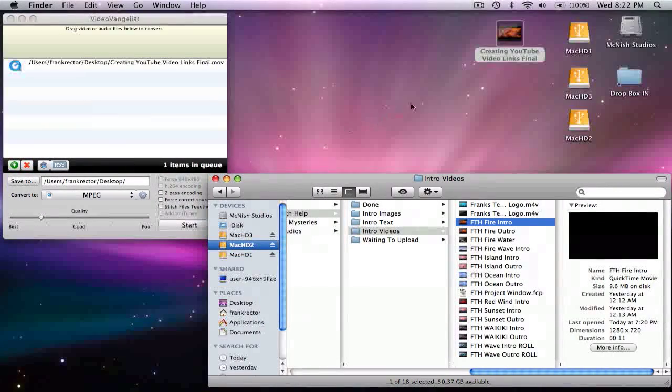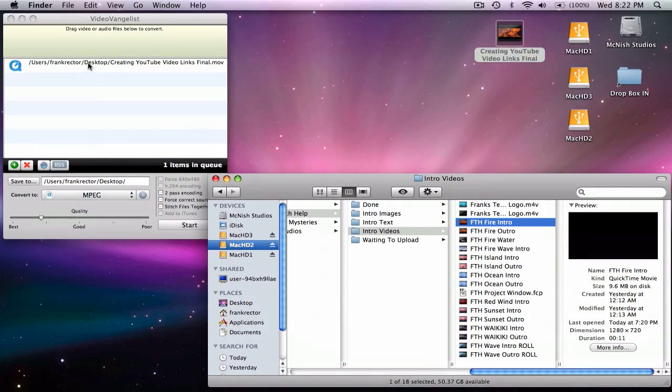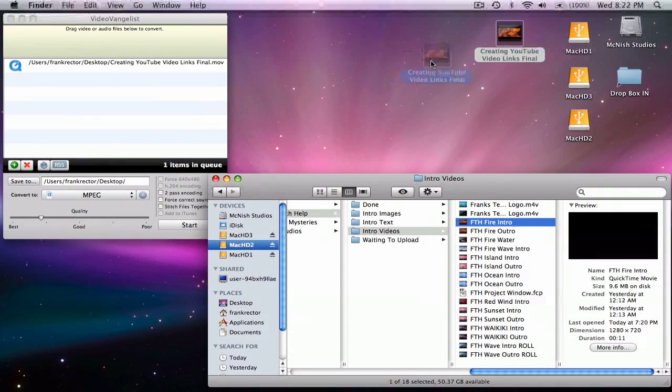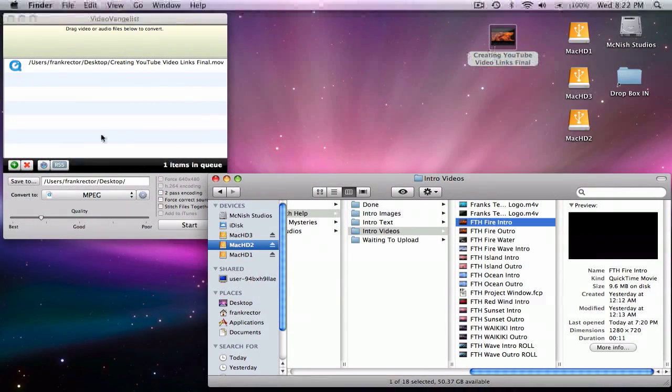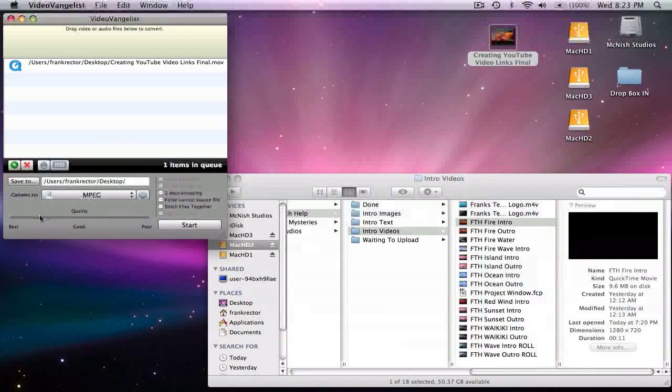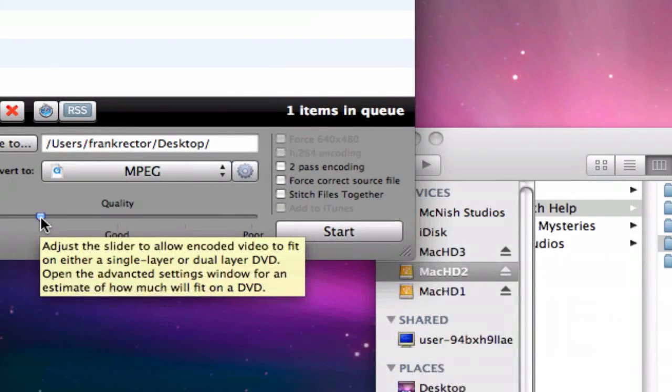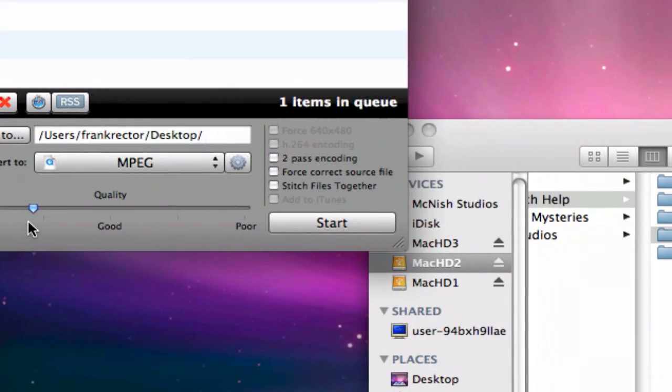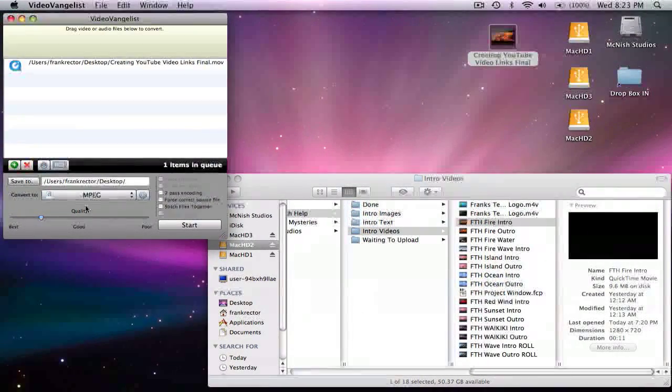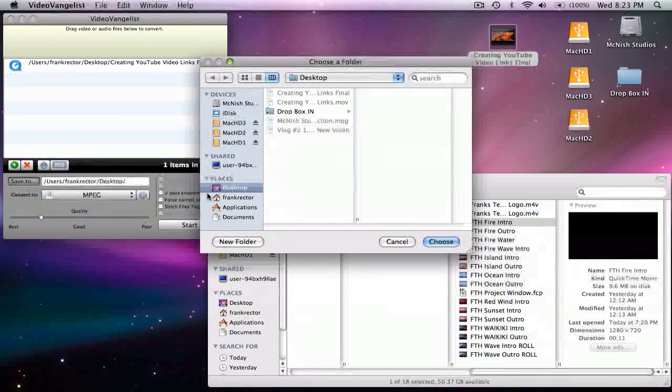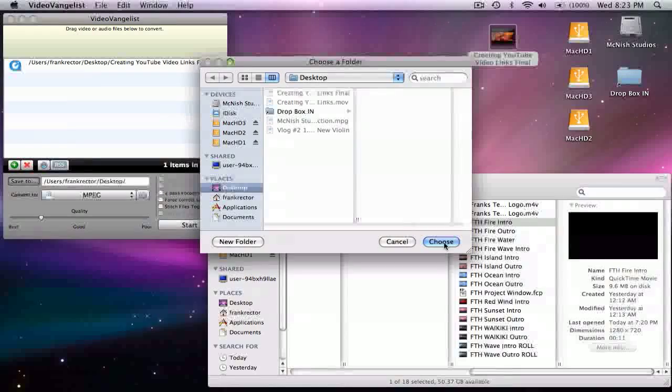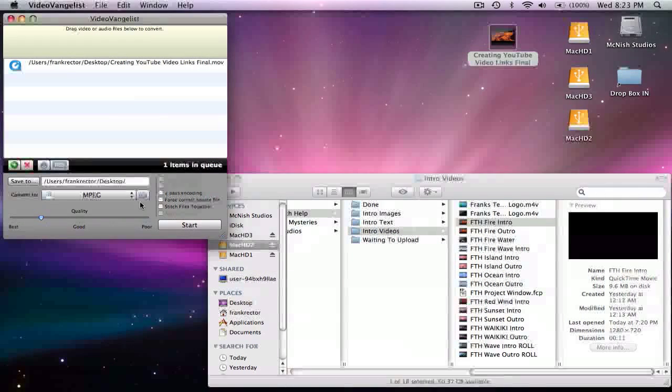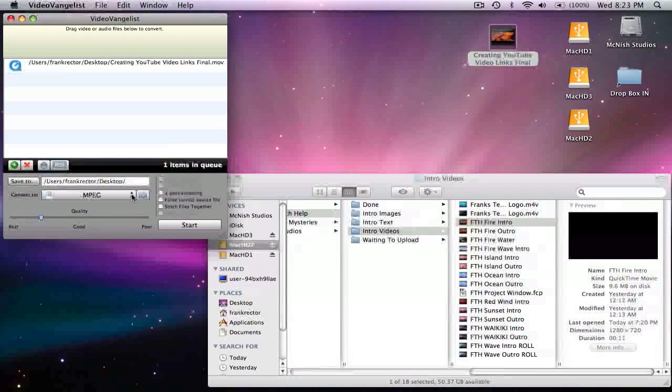So if you have a file that's too big, it's 5, 6, 7, 800 megs, then you'll want to dump it in. So just drag and drop over here into the VideoVangelist window there. And for the settings, I usually choose my quality between good and best right there. I actually go just a little bit above high on that. And then for save to, I usually go to my desktop and save it directly to the desktop so I can find it easily and then review it once it's done.